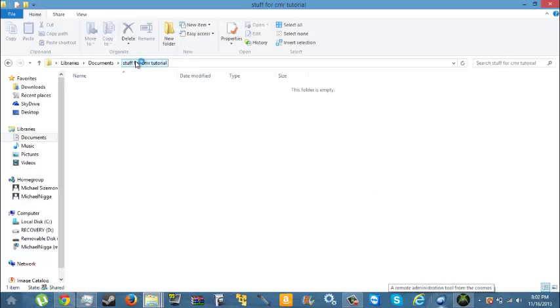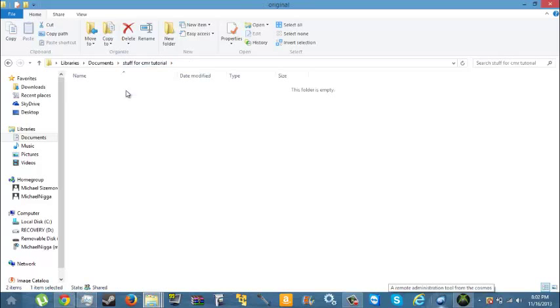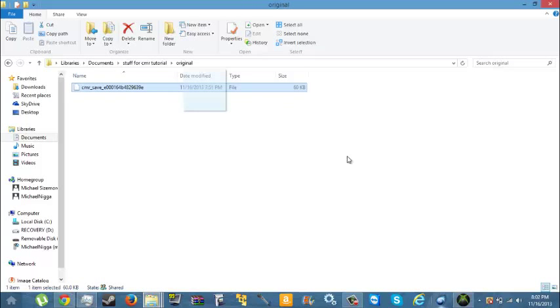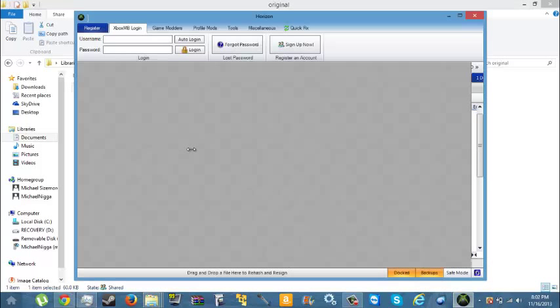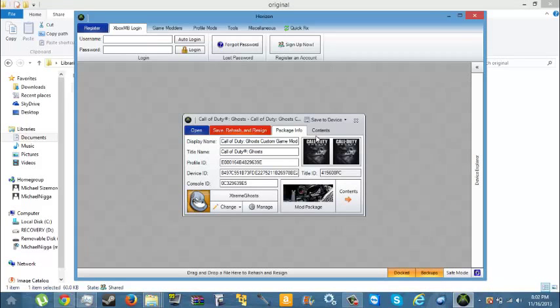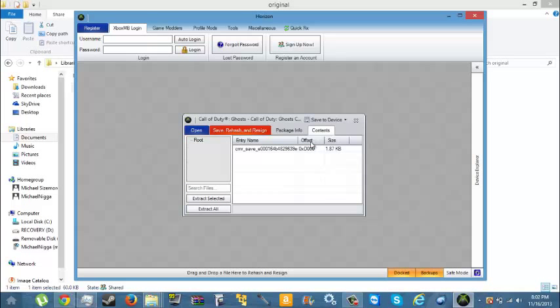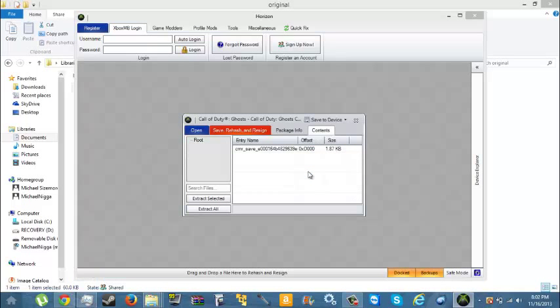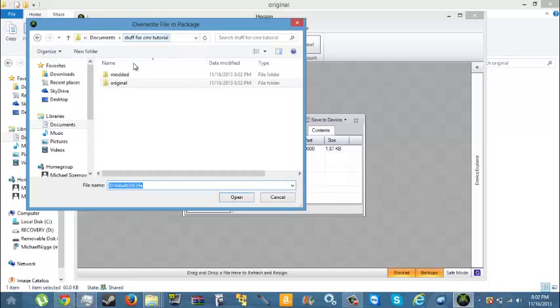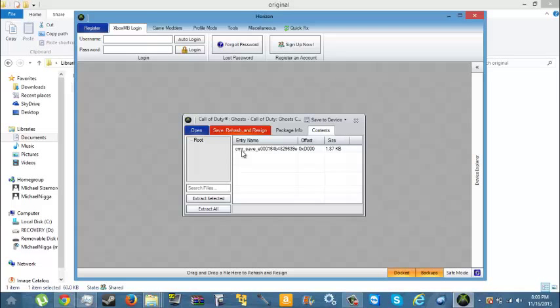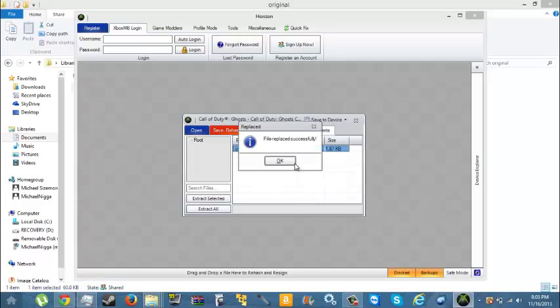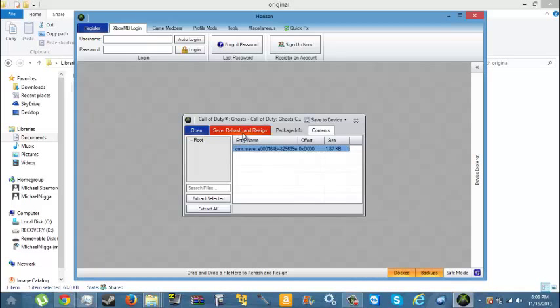Once you do that, you need to open the original in Horizon by dragging it into it. Then go to Contents, go to the CMR Save, push Replace, and replace the original one with the modded one.